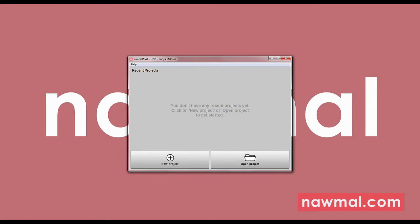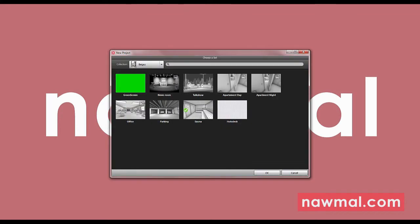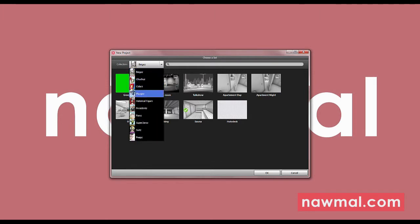When you start Normal Make, you have the option to open an existing project or create a new one. Let's start a new one. This takes us to the menu where you choose your set, where you want your movie to take place.